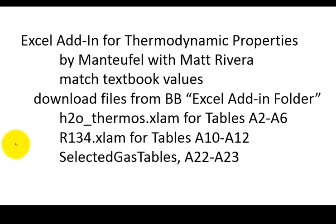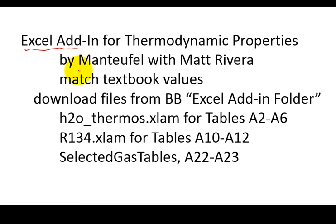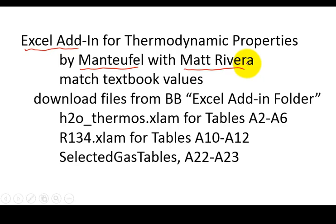All right, so now I'm going to talk about an Excel add-in that's been created by myself as well as from at least one student, Matt Rivera, who a number of years ago worked on this with me.